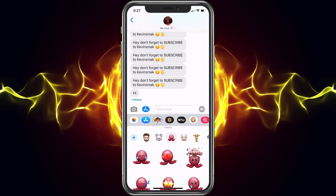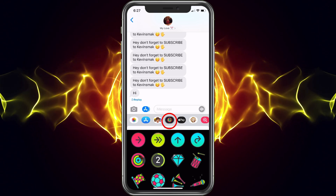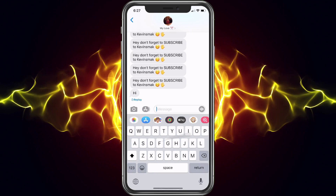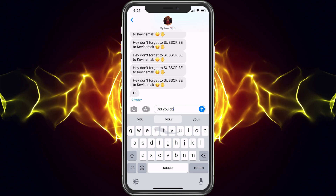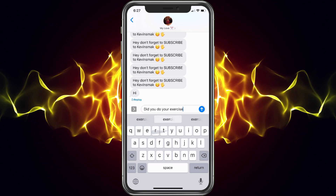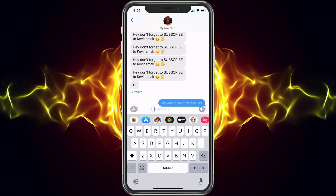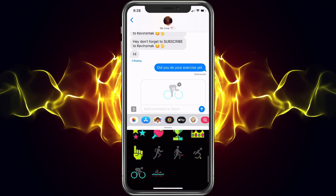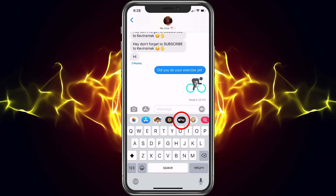Next we have animated GIFs, but they're more of the Apple kind. So I could be like 'did you do your exercise yet?' and once we send that — there's a bike so I can put the bike and send that.